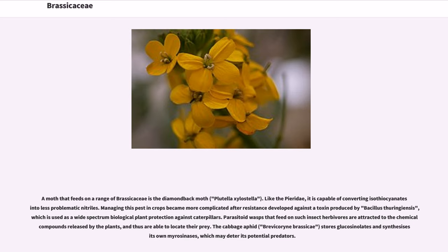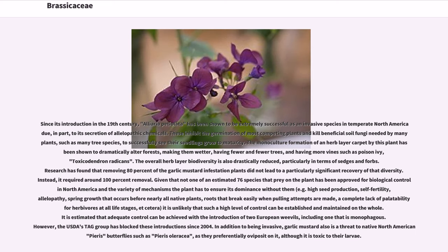Managing this pest in crops became more complicated after resistance developed against a toxin produced by Bacillus thuringiensis, which is used as a wide-spectrum biological plant protection against caterpillars. Parasitoid wasps that feed on such insect herbivores are attracted to the chemical compounds released by the plants, and thus are able to locate their prey. The cabbage aphid (Brevicoryne brassicae) stores glucosinolates and synthesizes its own myrosinases, which may deter its potential predators. Since its introduction in the 19th century, Alliaria petiolata has been extremely successful as an invasive species in temperate North America due in part to its secretion of allelopathic chemicals. These inhibit the germination of most competing plants and kill beneficial soil fungi needed by many plants, such as many tree species, to successfully see their seedlings grow to maturity. The monoculture formation of an herb-layer carpet by this plant has been shown to dramatically alter forests, making them wetter, having fewer trees, and having more vines such as poison ivy (Toxicodendron radicans).